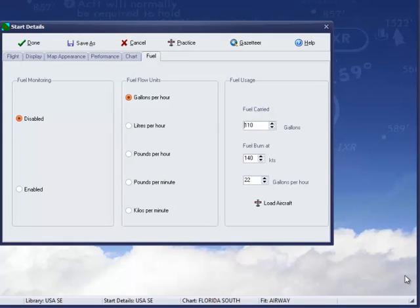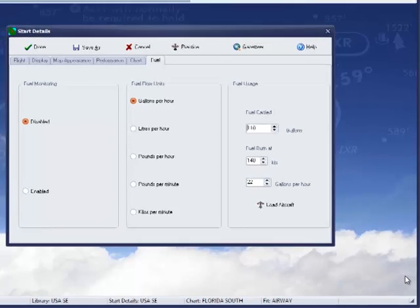Once you've gone through this process, and you only need to do this if you want to change the start parameters, you can save and move on.